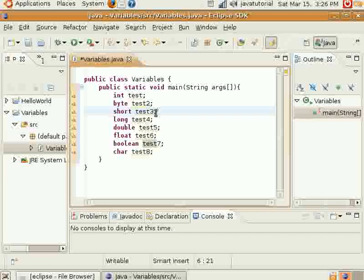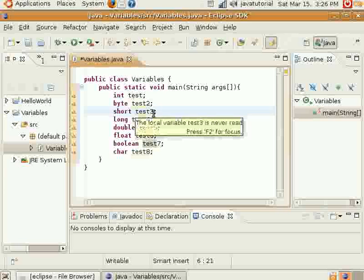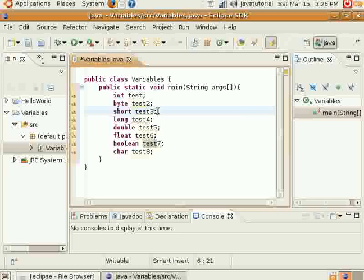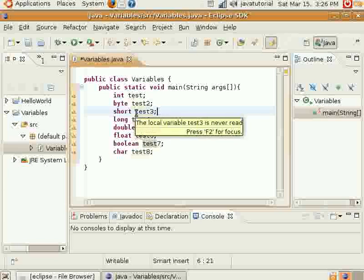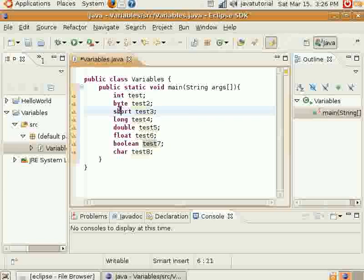But short holds less than int, and byte can only hold less than short and int.